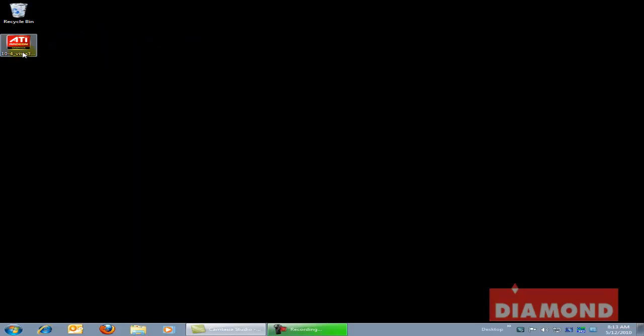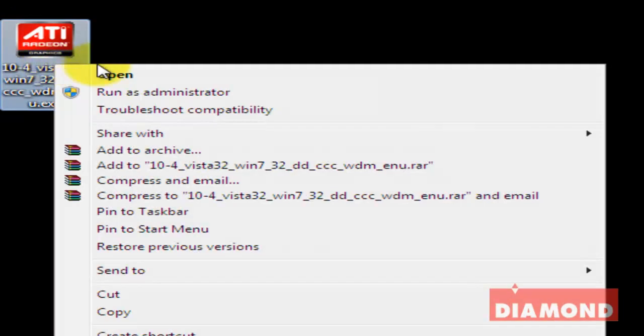This is an executable file, which means that I can just double left click on the icon or right click on the icon and select Open to run the file.